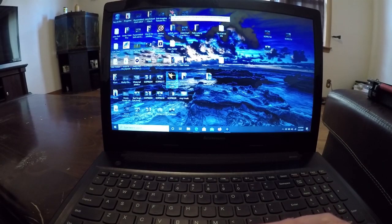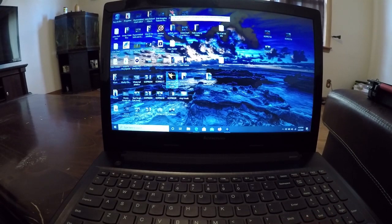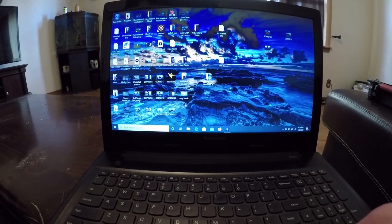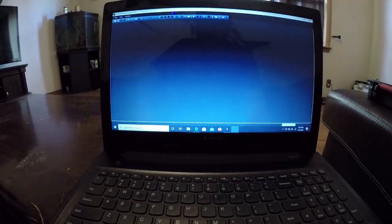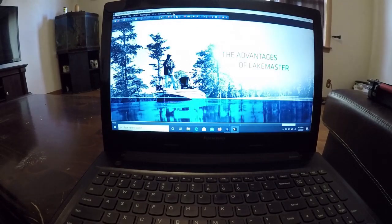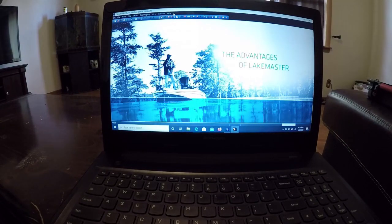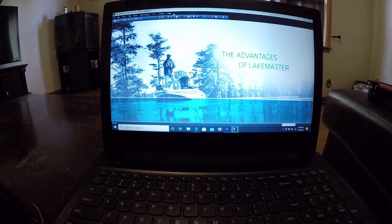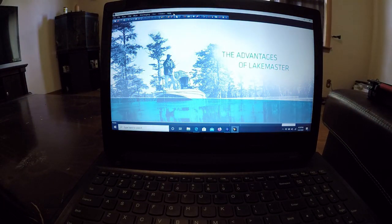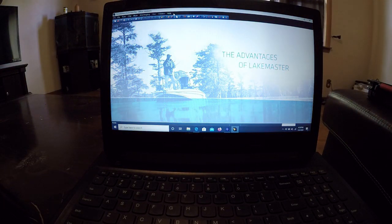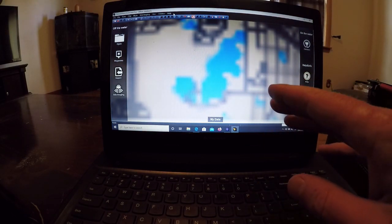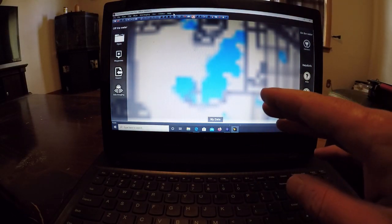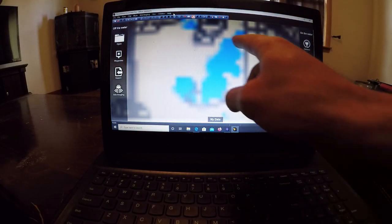Here we go. All we've got to do, open up that AutoChart Pro program, let that baby pop up. The US map will kick in, and we're going to zoom into the body of water that we have mapped already.